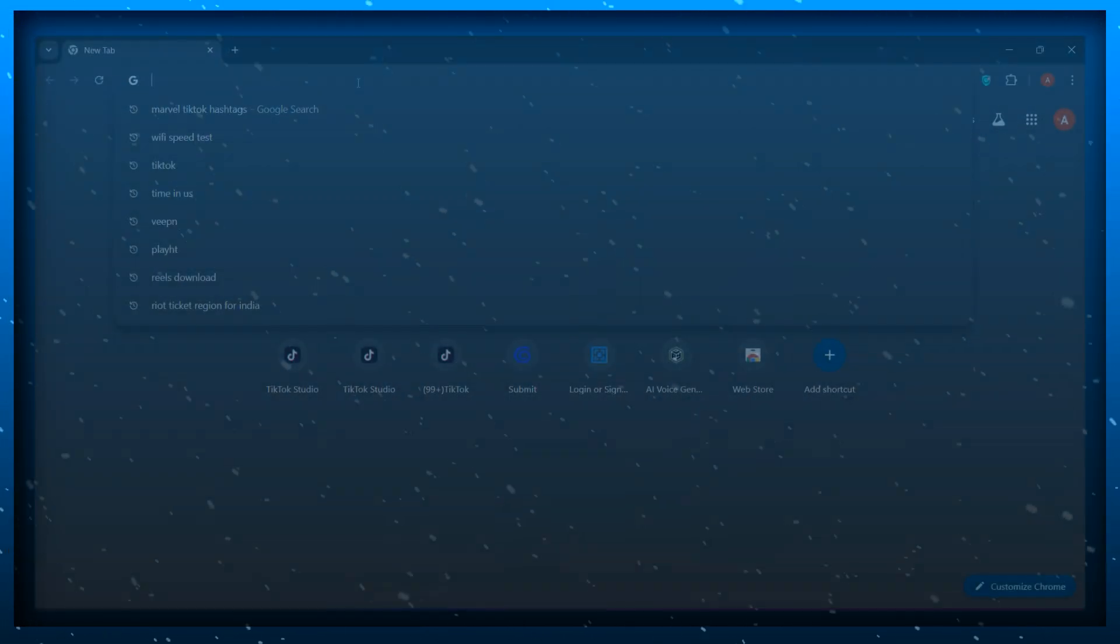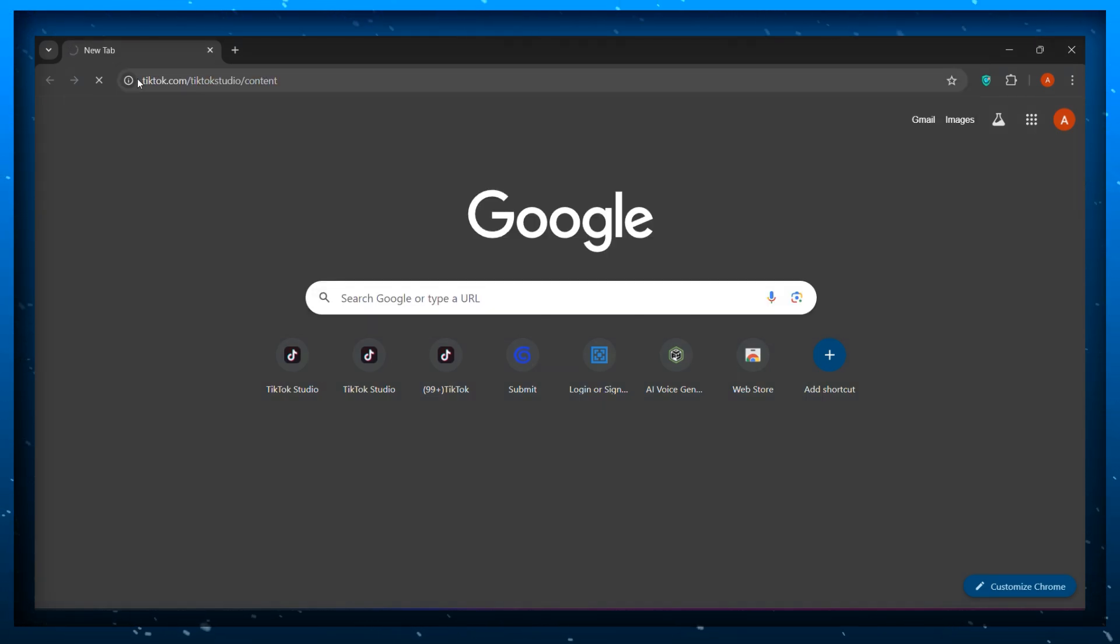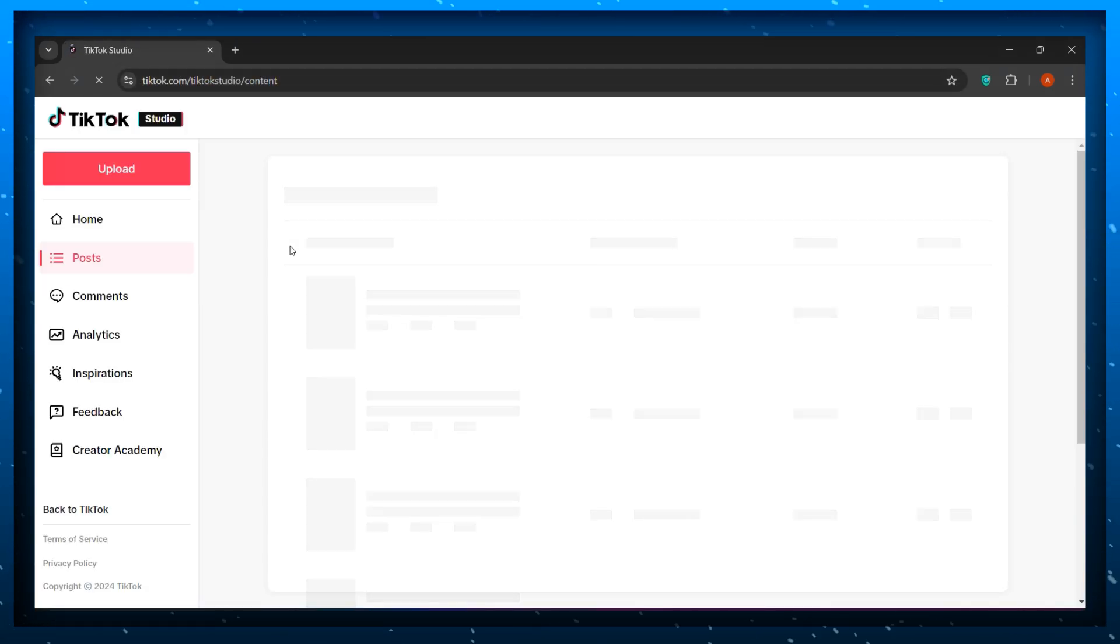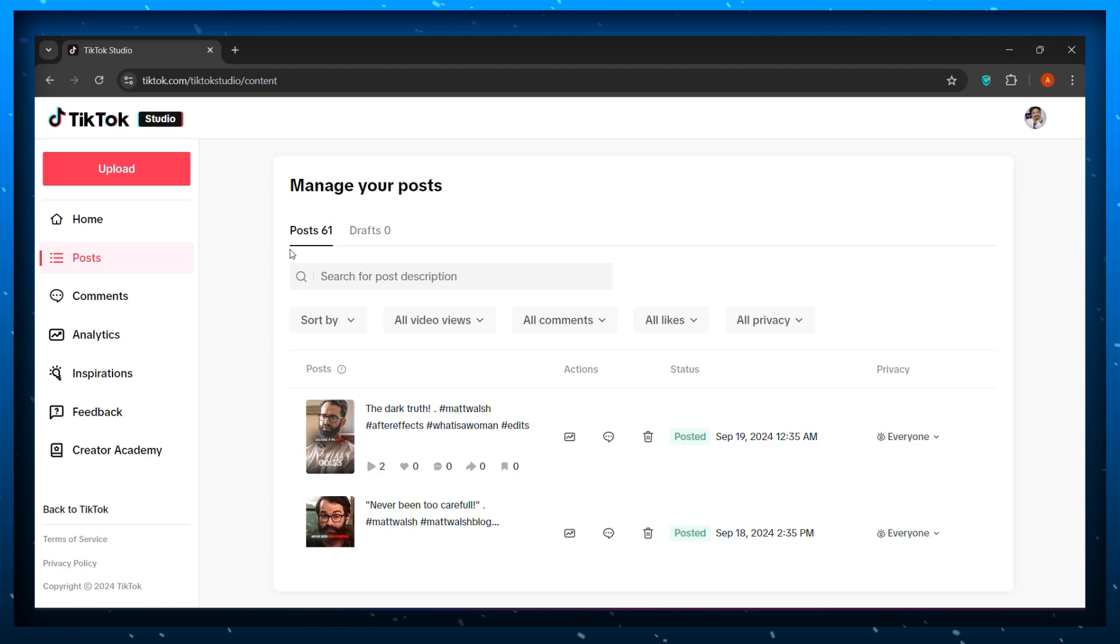If you want to upload this 120 FPS edit on your TikTok account, open any browser in your PC. Now go to TikTok Studio website. You might need to log into your TikTok account if you haven't already.